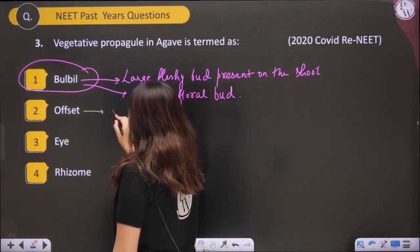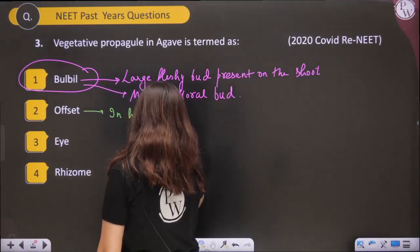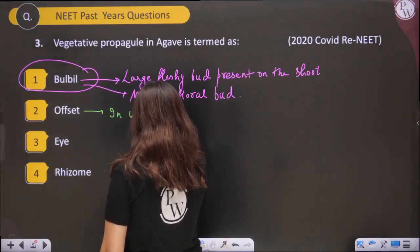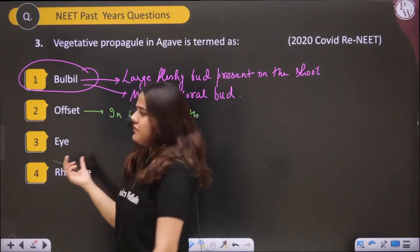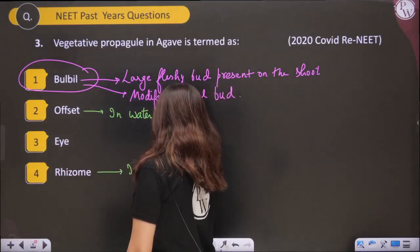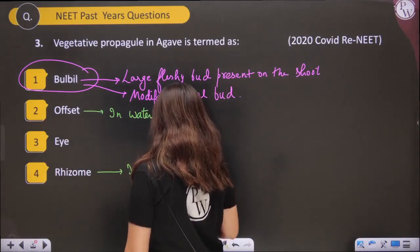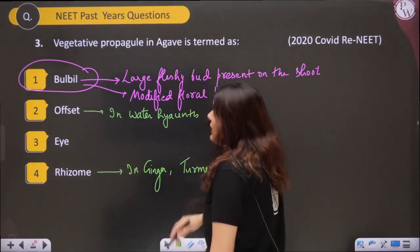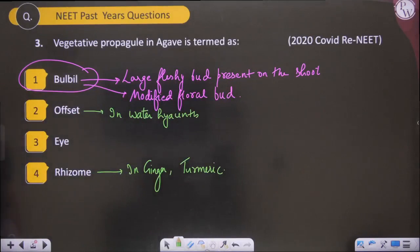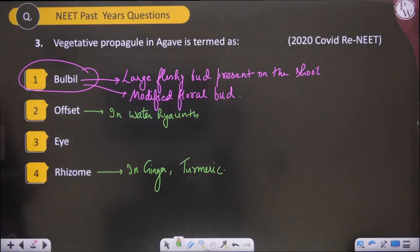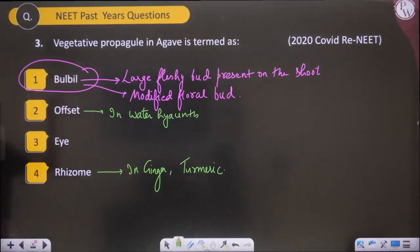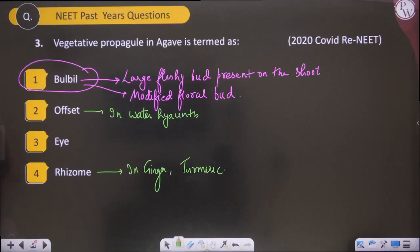Offsets are found in water hyacinth. The 'eye' word is basically related to the bud in potato, and rhizome is found in ginger and turmeric. But here they are asking about Agave, and in Agave bulbils are present. Bulbils are the large fleshy buds present on the shoot — modified floral buds. The floral bud which was supposed to form a flower has formed the bulbil, and when a bulbil comes in contact with the ground, it will form a new plant.